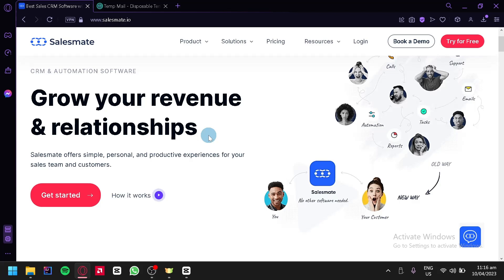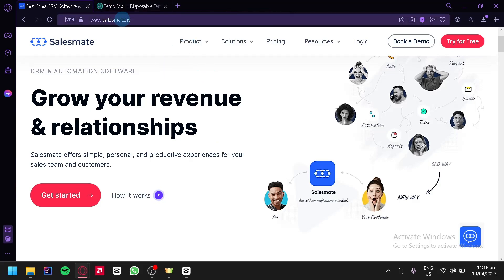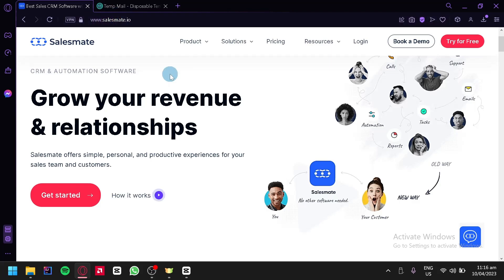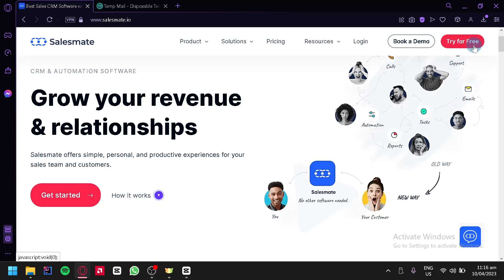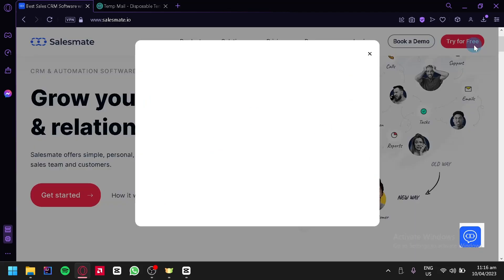So let's get started. The first thing you're going to do is go to SalesMate.io, which is where we are right now, and simply click on 'Get Started' or click on 'Try for Free' on the top right.